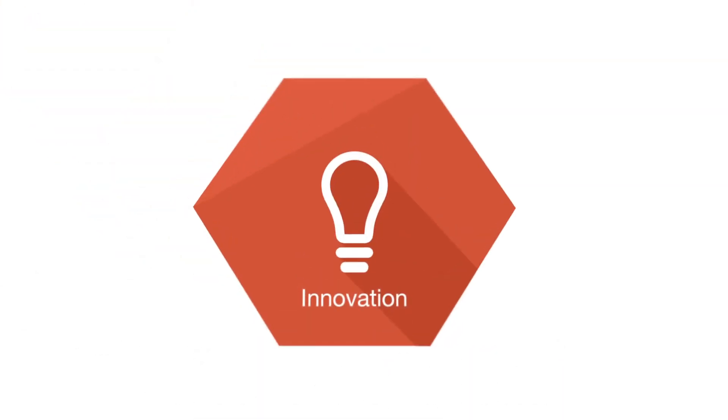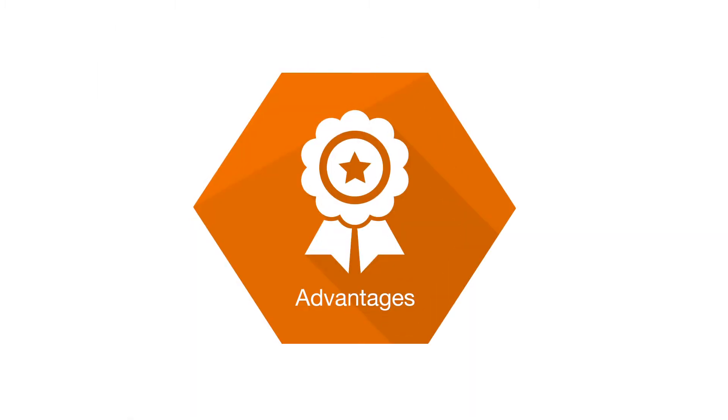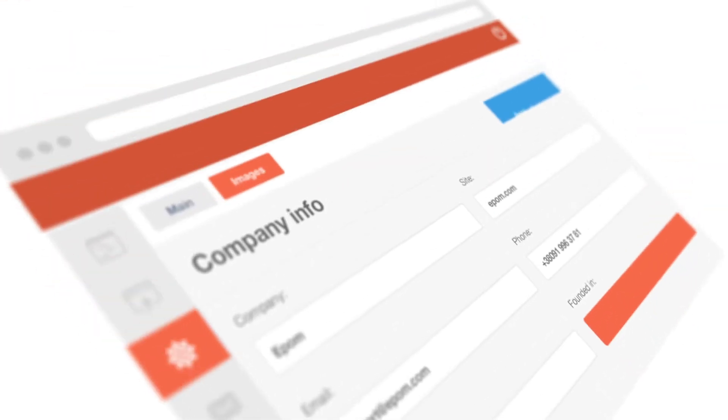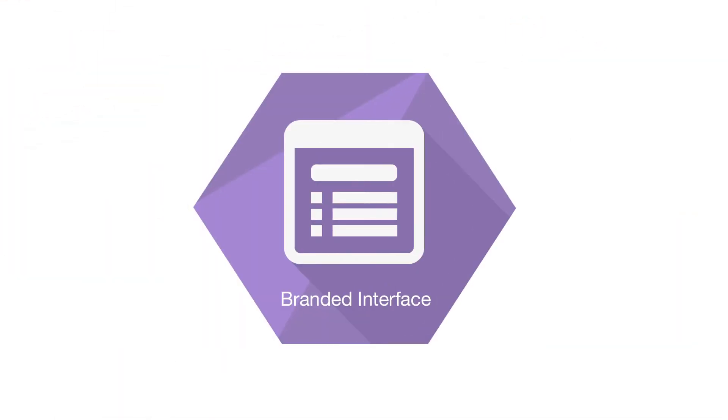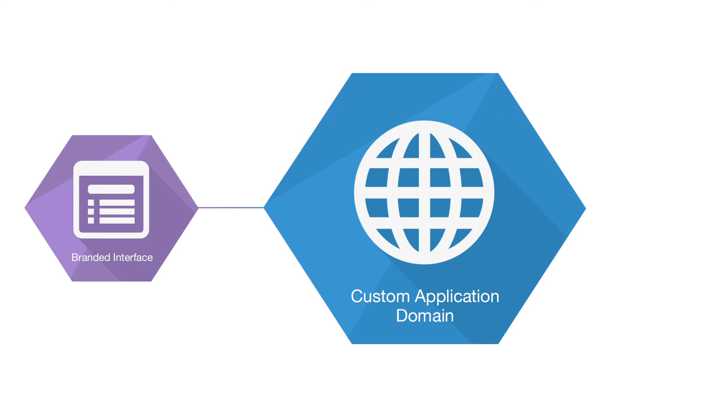EpoM Ad Server for Networks provides all tools, engines, and features for the business success of advertising networks. Use a fully branded interface available from your own ad network domain so that the clients never guess it is EpoM.